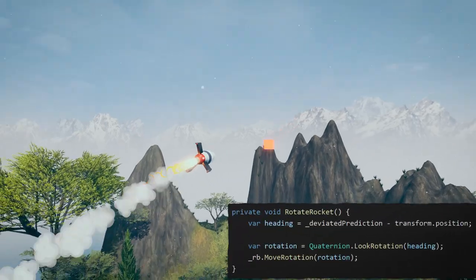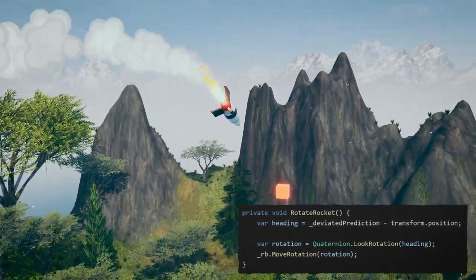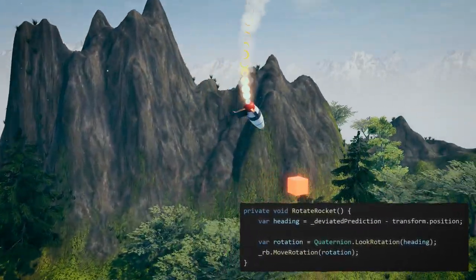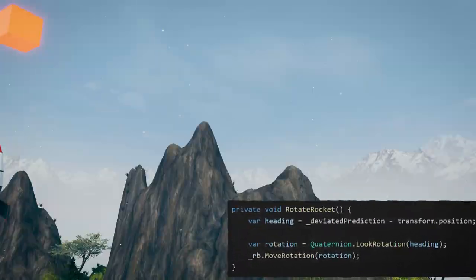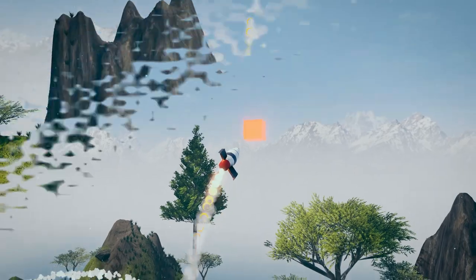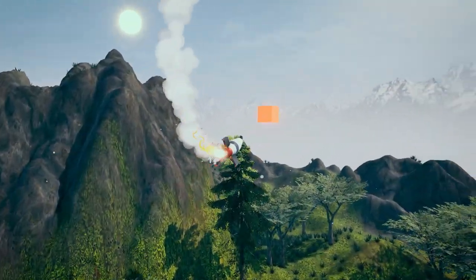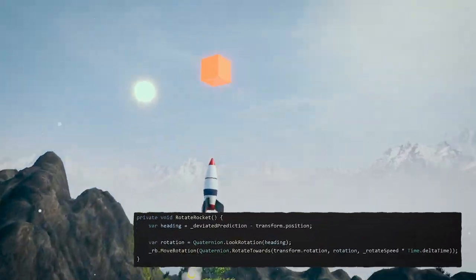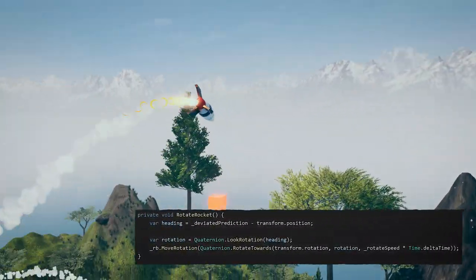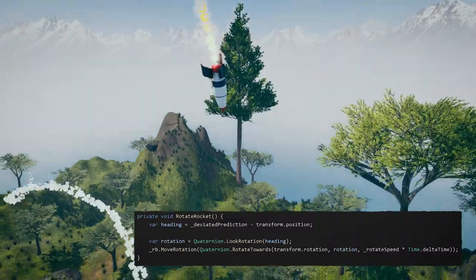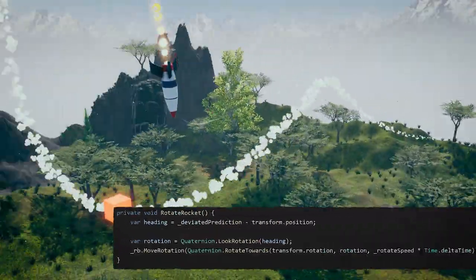Rotate the rocket towards the target. As you can see, instantly turning the rocket doesn't look very realistic. Instead, lerp the rotation, limiting it by rotation speed. This makes the rocket path more believable and gives you a better result overall.